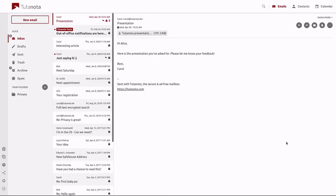Before we begin, we need to make sure that you've already purchased a custom domain from a registered domain provider and that you have the DNS settings menu from your provider open because we will need to add some DNS records later on. If everything is taken care of there, we can begin.